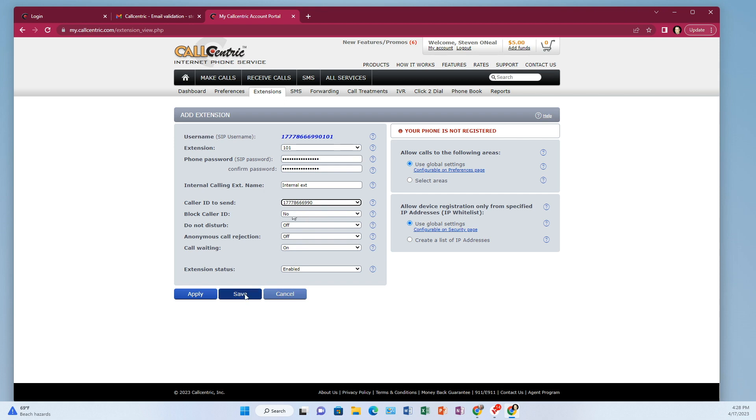So save that. So we're going to need some of this information here in a minute. Specifically, we're going to need this username up here at the top. So it's my account number plus 101 at the end and that password. So let's save that.